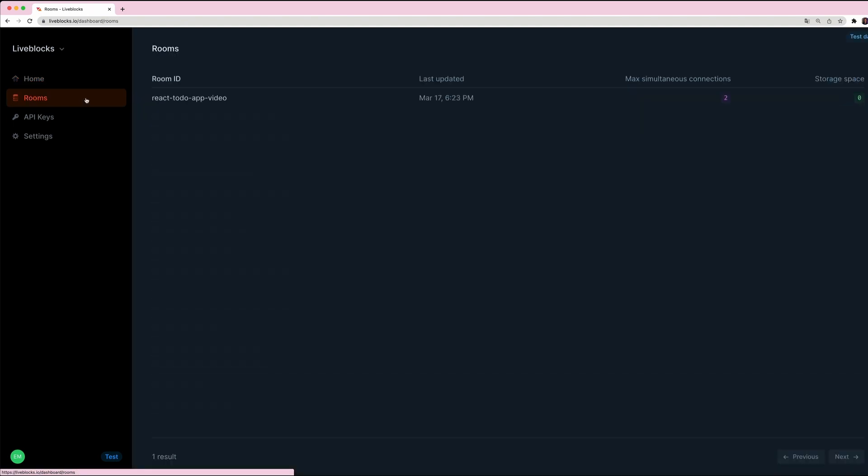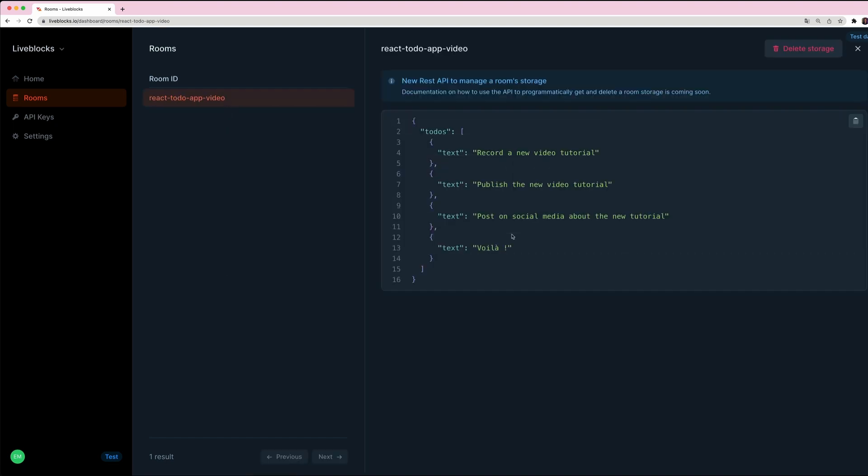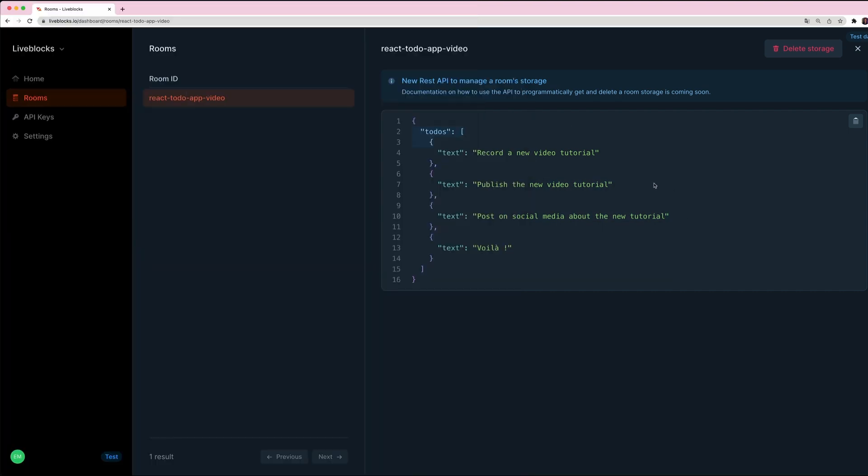If you want to see your data you can go on the dashboard and open the rooms tab. In this tab you will see all the rooms that you've created and you will also see the data that are stored in the storage block for each room. As you can see we can see our to-do list items. I hope you like this video and until then I'll see you in the next one, bye.